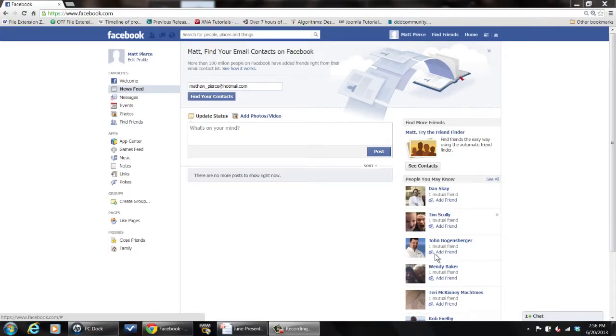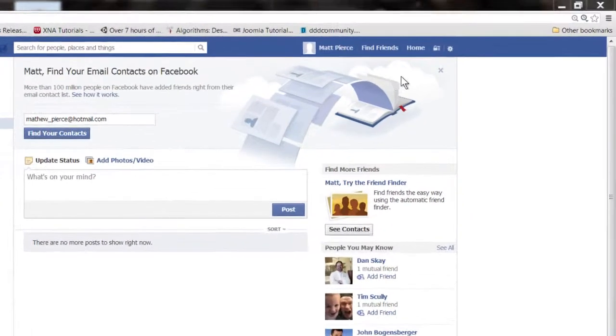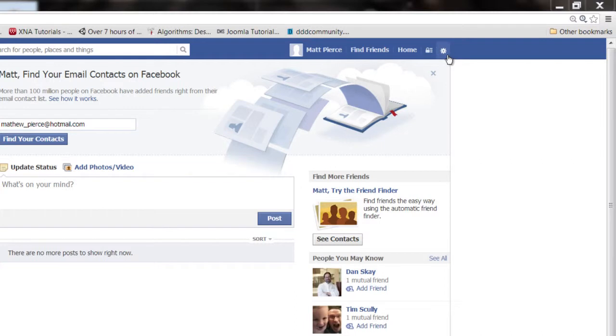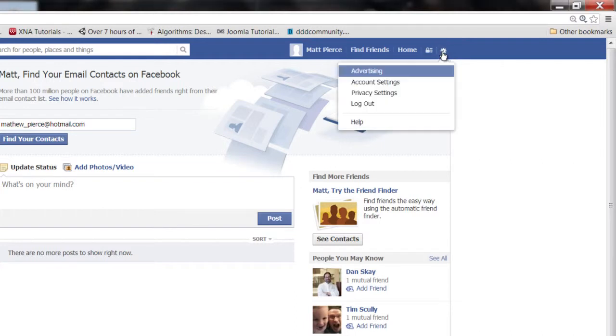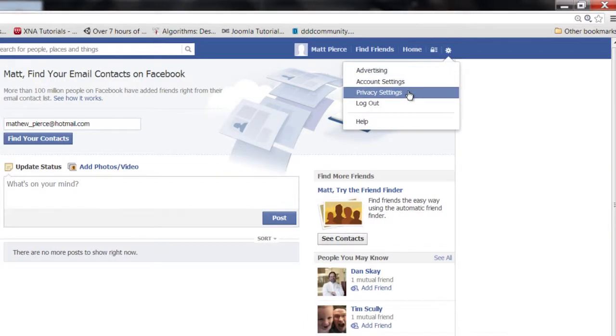Hi, I'm Matthew Pearson. Today I'm going to show you how to block someone that's not on your friends list on Facebook. So the first thing you want to do is once you get logged into Facebook, go up here to the upper right hand corner on your page right there and click on privacy settings.